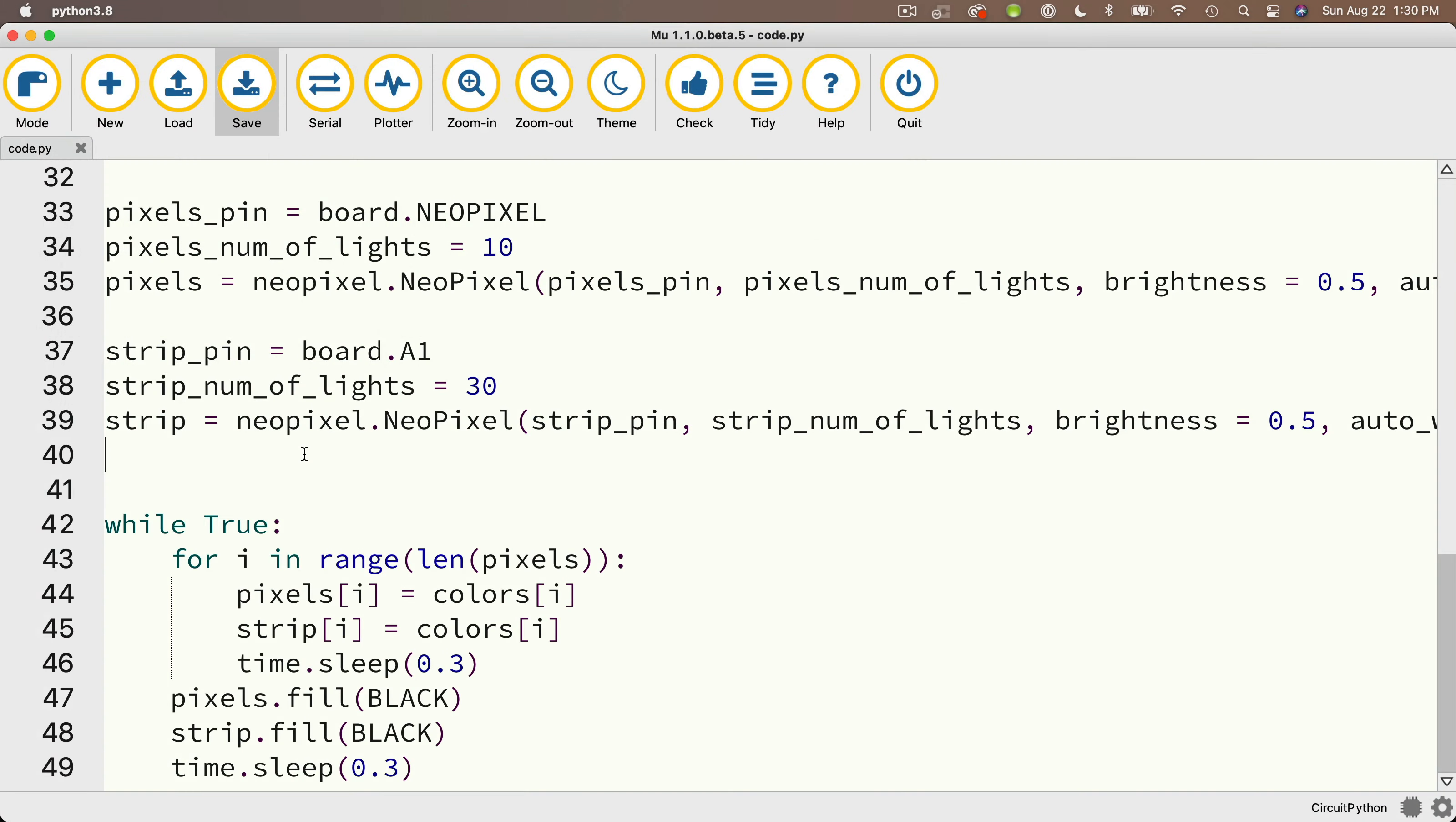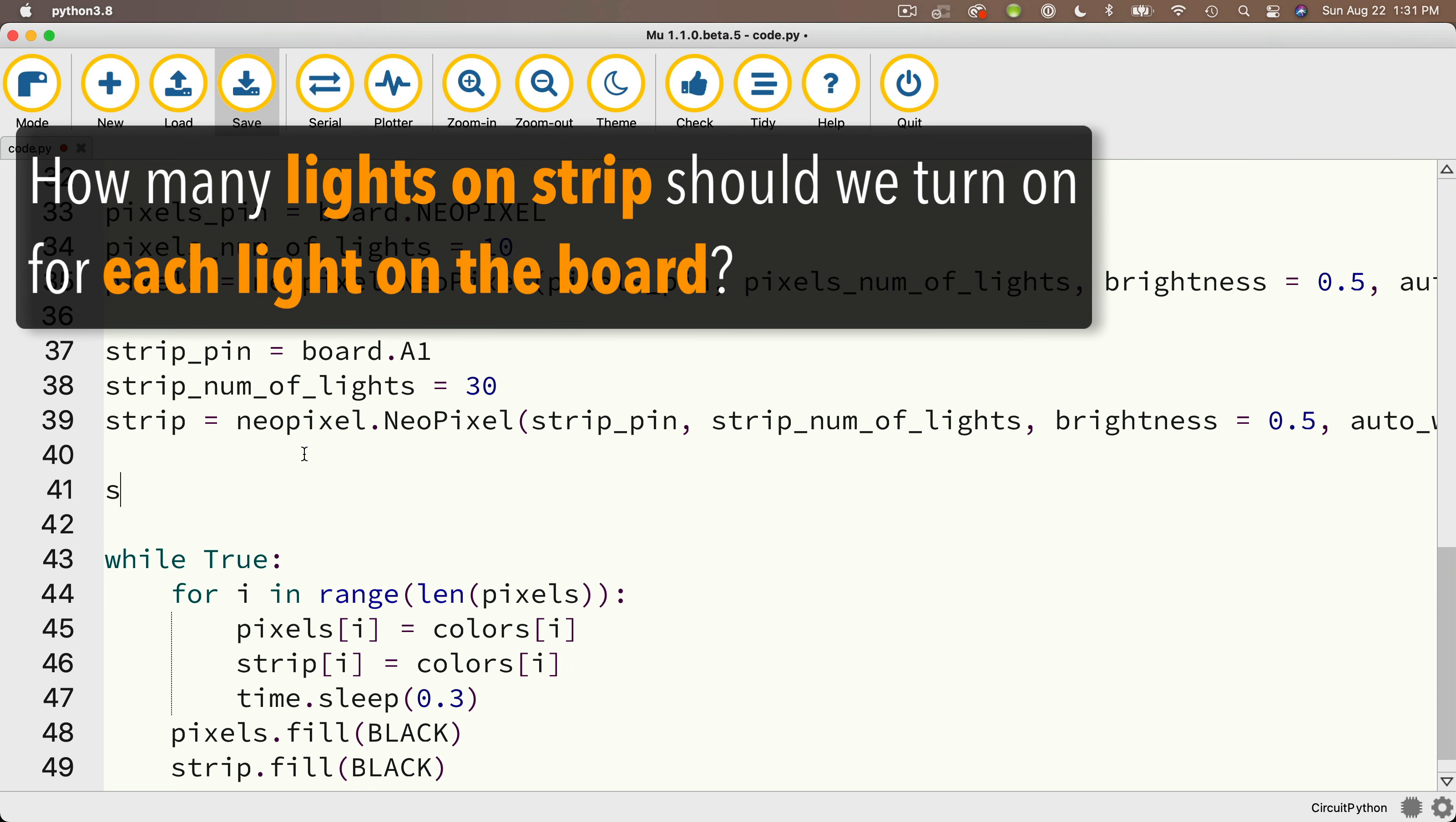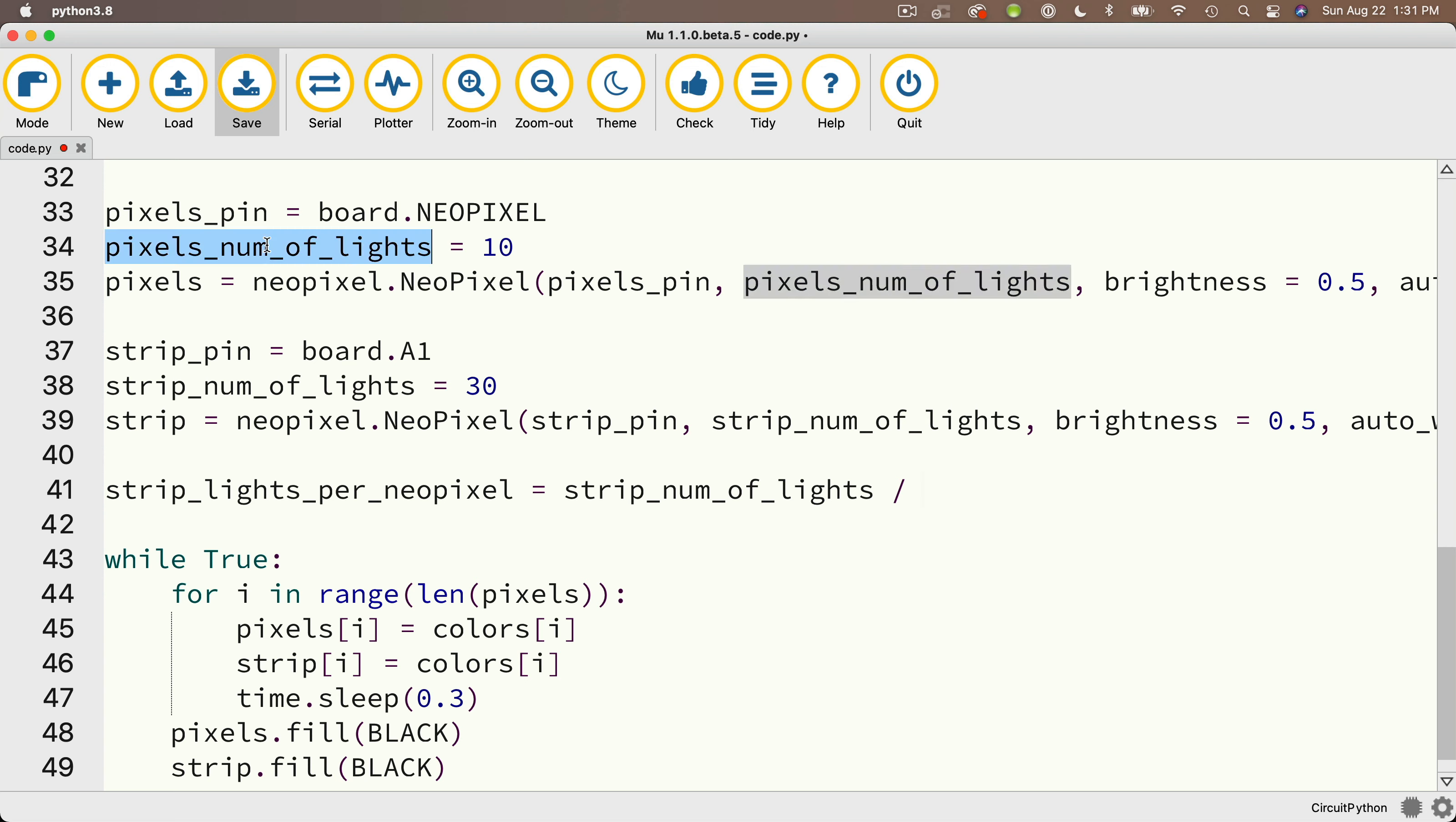Well, let's first calculate the number of lights on the strip that we need to light up for each light that lights up on our CPB. And I'll create a variable called strip_lights_per_NeoPixel. And I'll set this equal to a calculation that's the number of lights on the strip, which is this value here, strip_num_of_lights, divided by, so that's a slash, the number of lights on the board, which is pixels_num_of_lights. Now I'll show you another important piece of information. In my case, we're dividing these two whole numbers, 30 by 10, and that gives us a three, which is a whole number as well. It's a number with no decimal places.